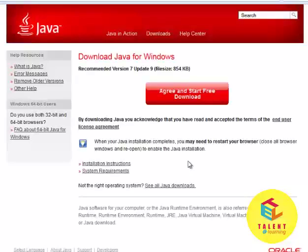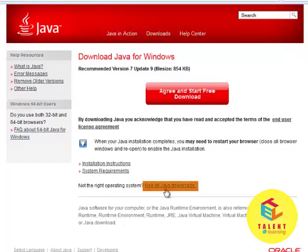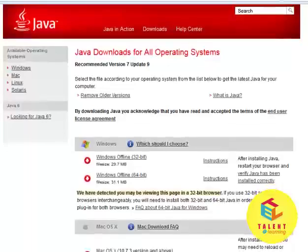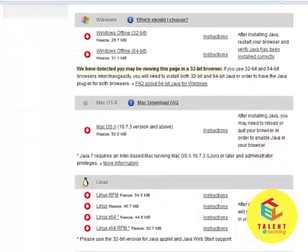It will open up this agreement. But we are interested in more versions, so we click on 'See all Java downloads'. And it will show us all the available Java installations.